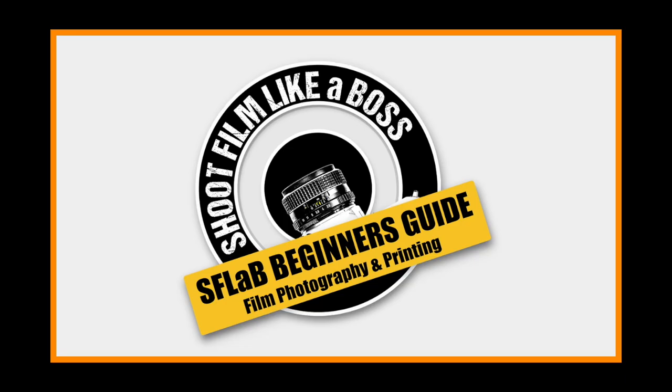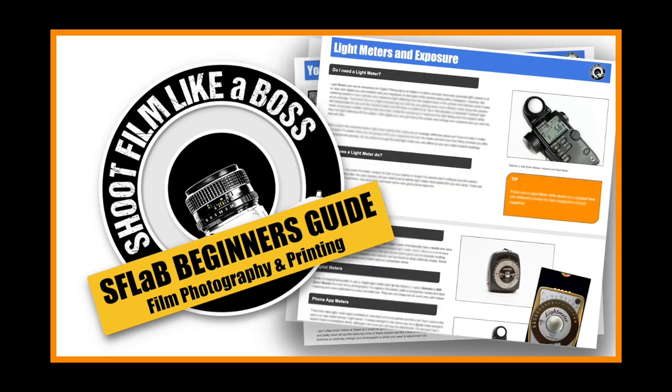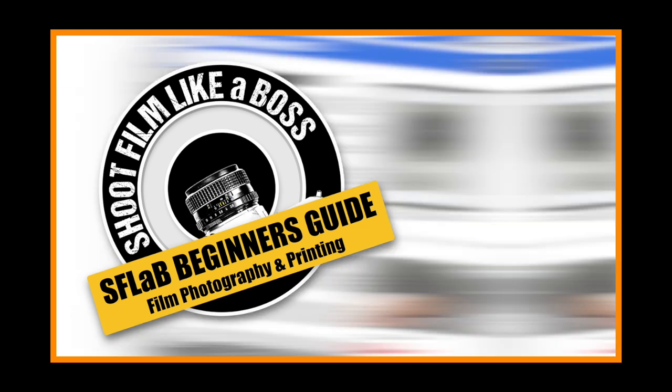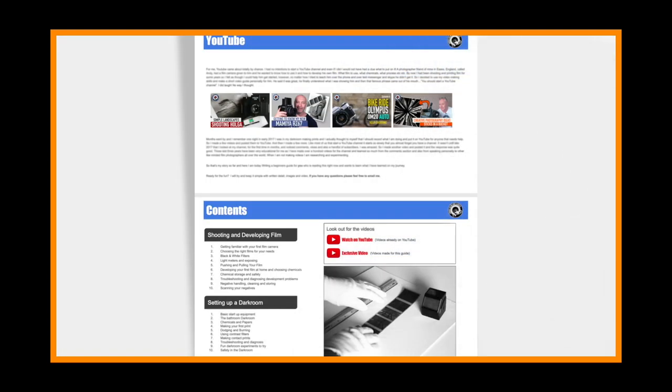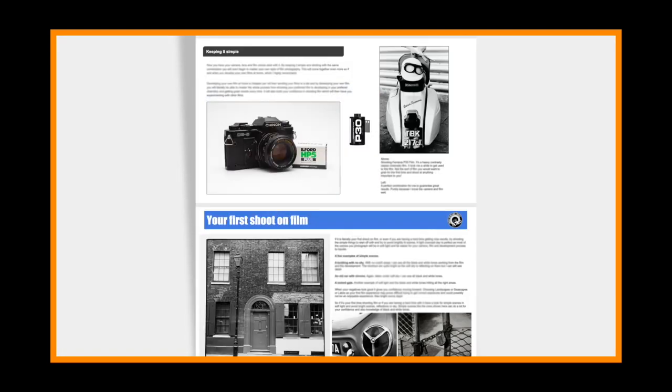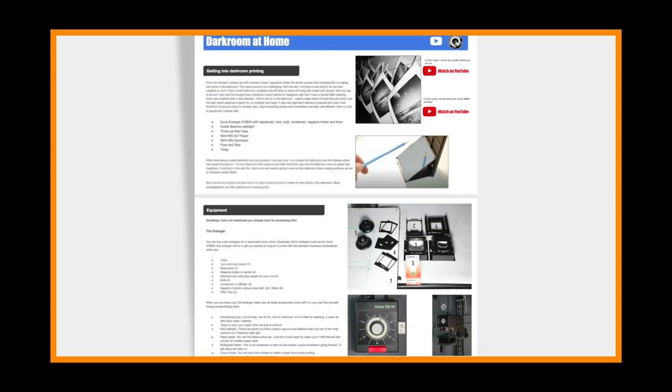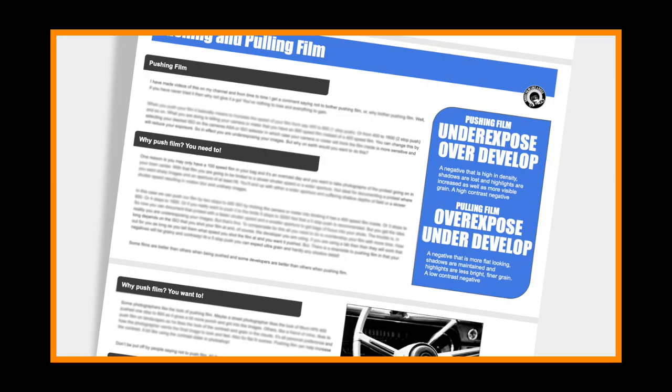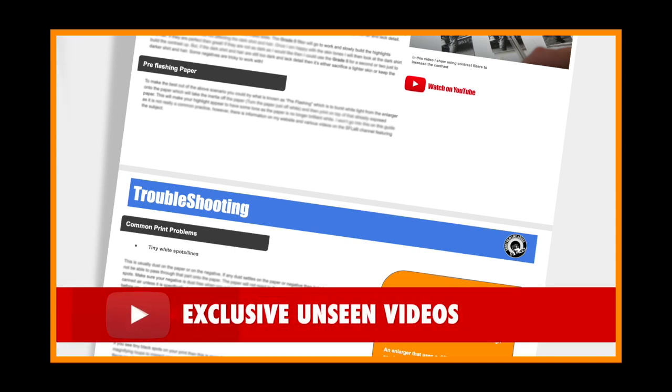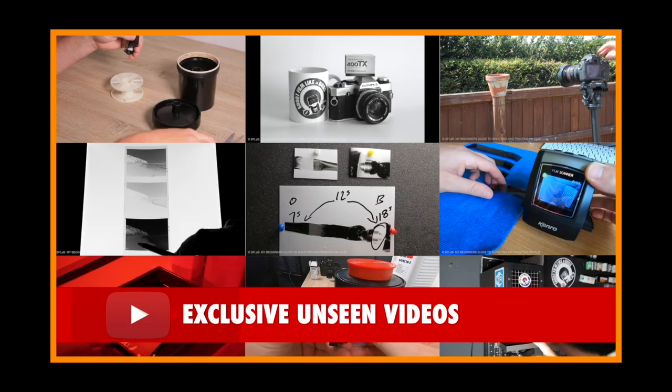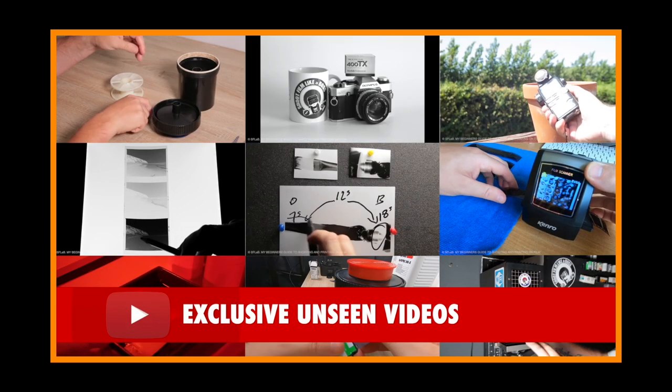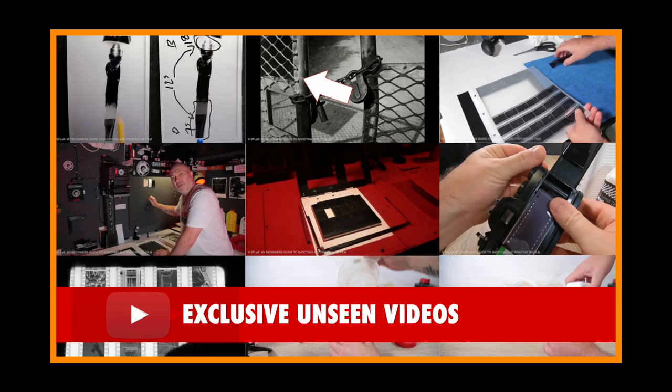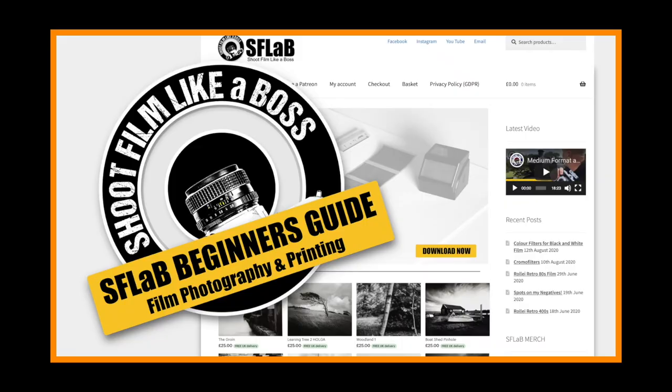Before I carry on check out the new S-Flag Beginner's Guide to Film Photography and Darkroom Printing. It's a complete beginner's guide from buying your first camera and developing film at home all the way to making your first darkroom print. Packed with lots of information, illustrations and exclusive unseen step-by-step videos all in a simple and easy way to understand with personal email support from me along the way. Hit the link in this video's description or visit the S-Flag website for more details.